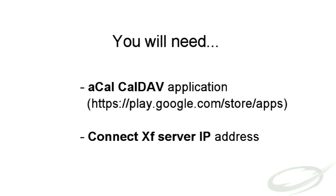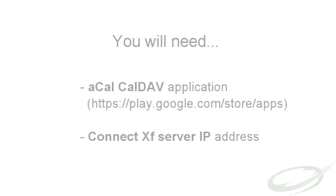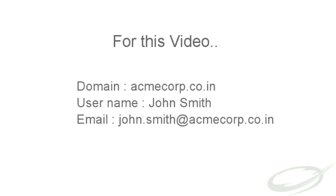You should know the server name or IP address of your ConnectXF server. Please contact your server admin to obtain the details. To understand the procedure, let us assume John Smith is a user of Acme Corp domain. His email address is john.smith@acmecorp.co.in. He has created these events and tasks in his calendar present on the server.